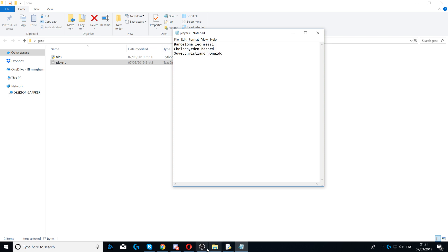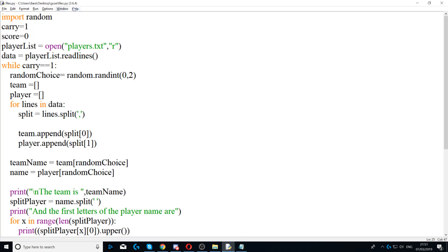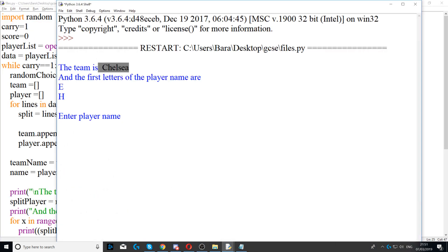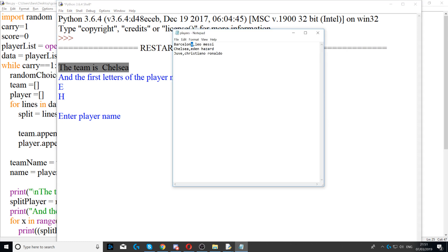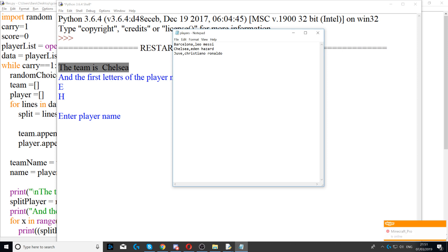What this program does is when it runs it displays the team name which is at the start, and then it displays the first letter of each word after that. So the first one here is E and then H after that. This is the order that you need to do it in.